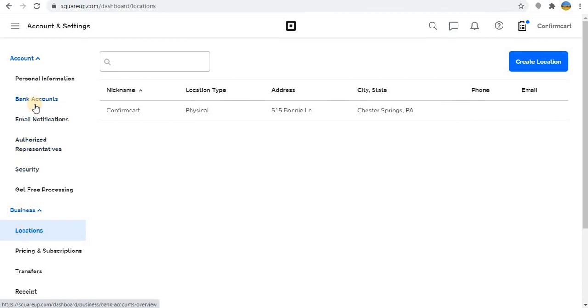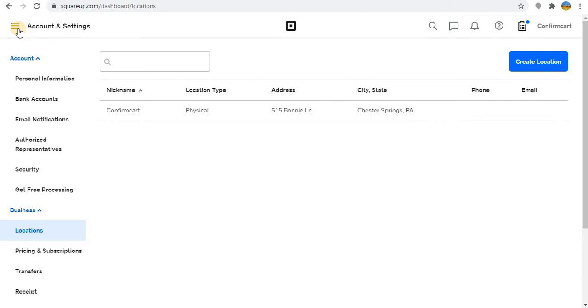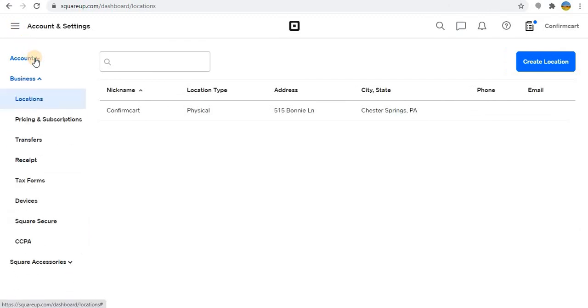That is more important so that you can move the money between your Square app account and to your bank. This is how you have to deal with your Square app integration with confirmcard.com. Thank you.